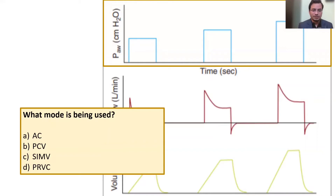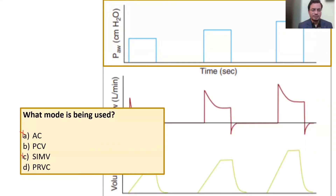Probably B and D are the correct options. AC, otherwise known as AC-VC, can be ruled out because if not proven otherwise, it is volume AC-VC, not pressure. So we can think of two options: either pressure control ventilation or pressure regulated volume control.